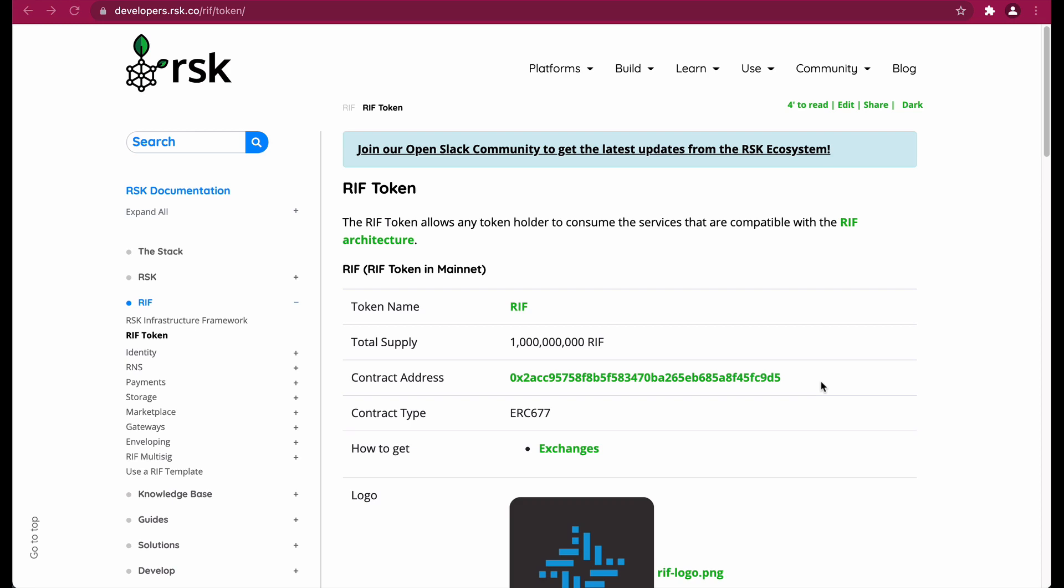Hi, in this tutorial we are going to learn how to add a custom token for RIFF. RIFF is short form for RSK Infrastructure Framework. Let's get started.